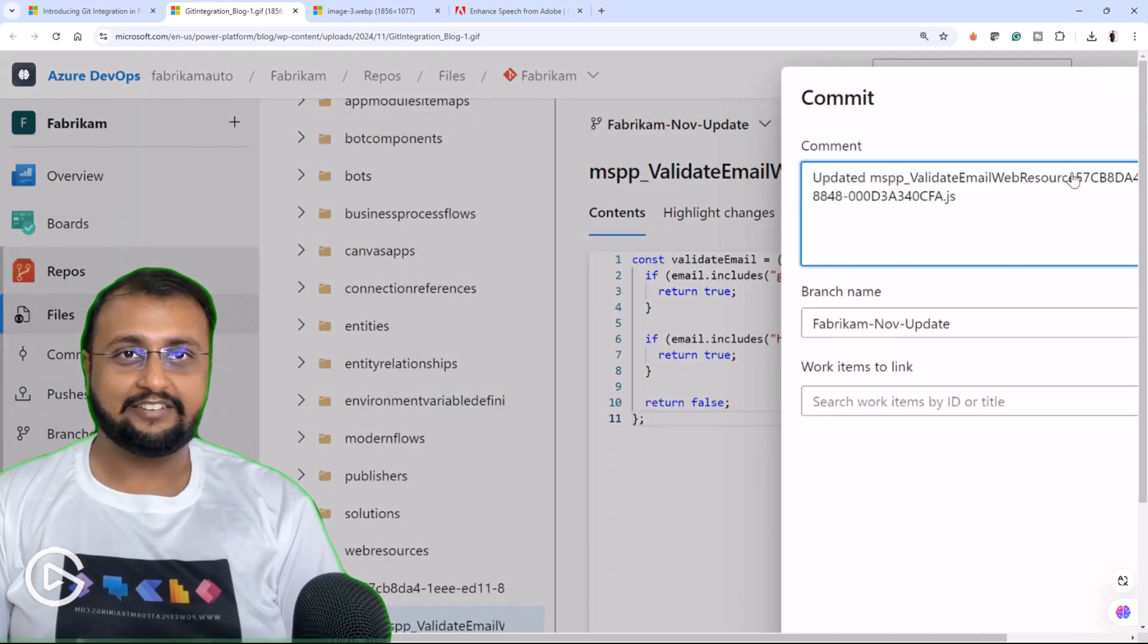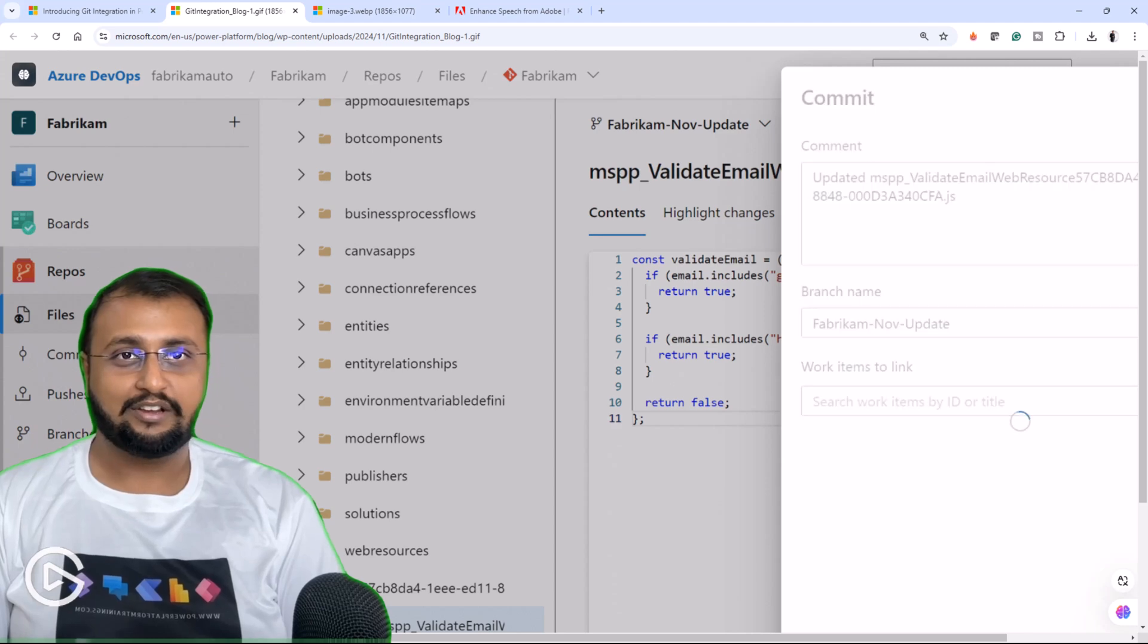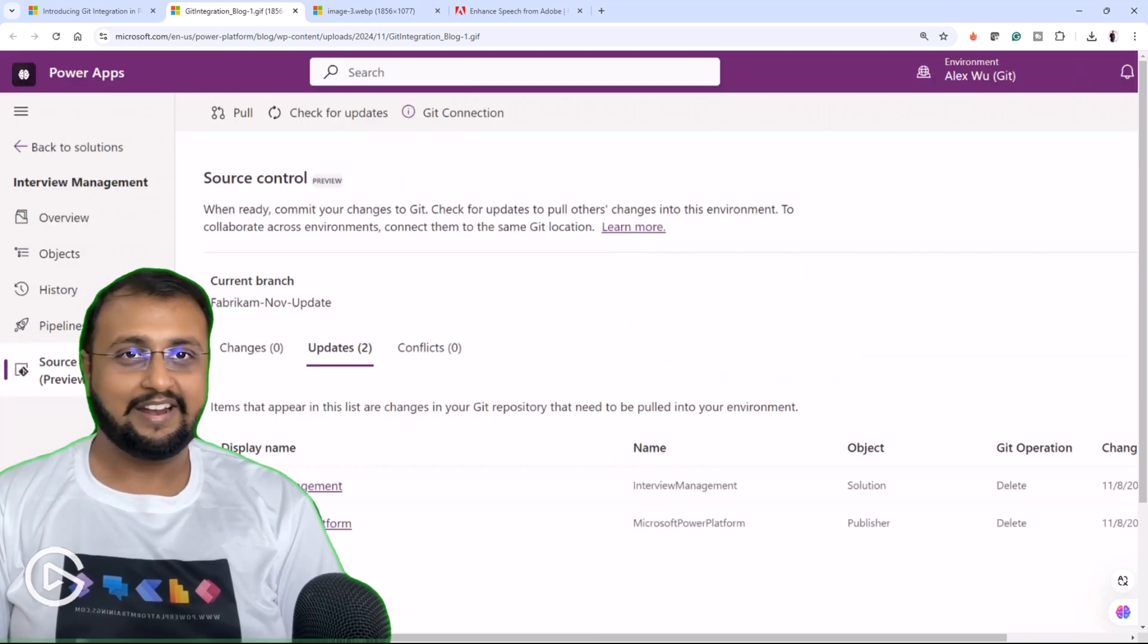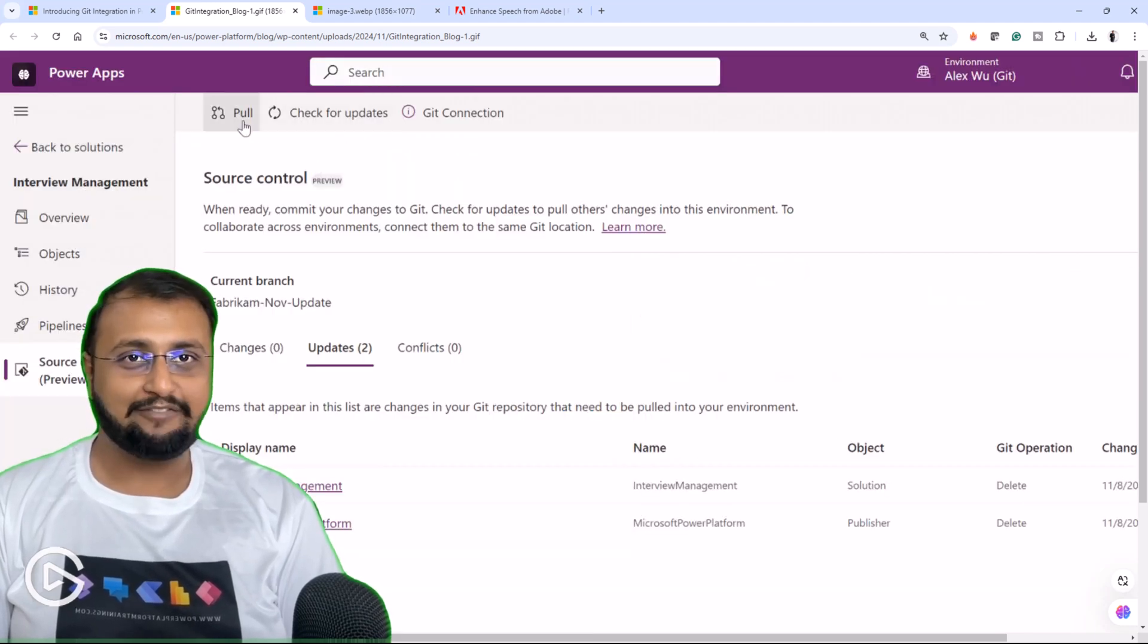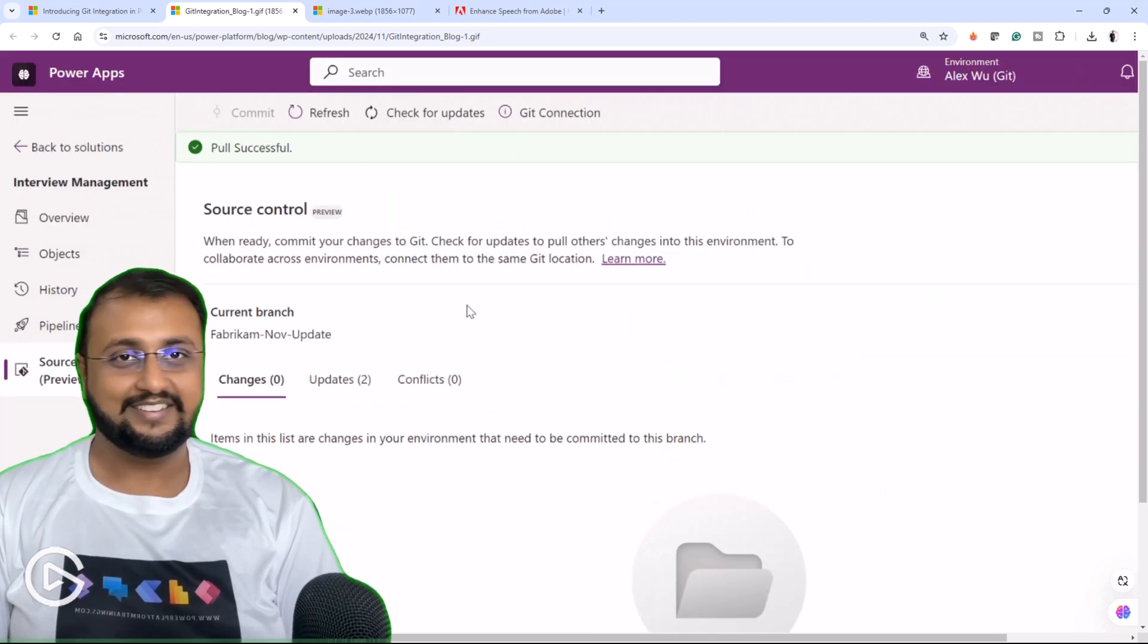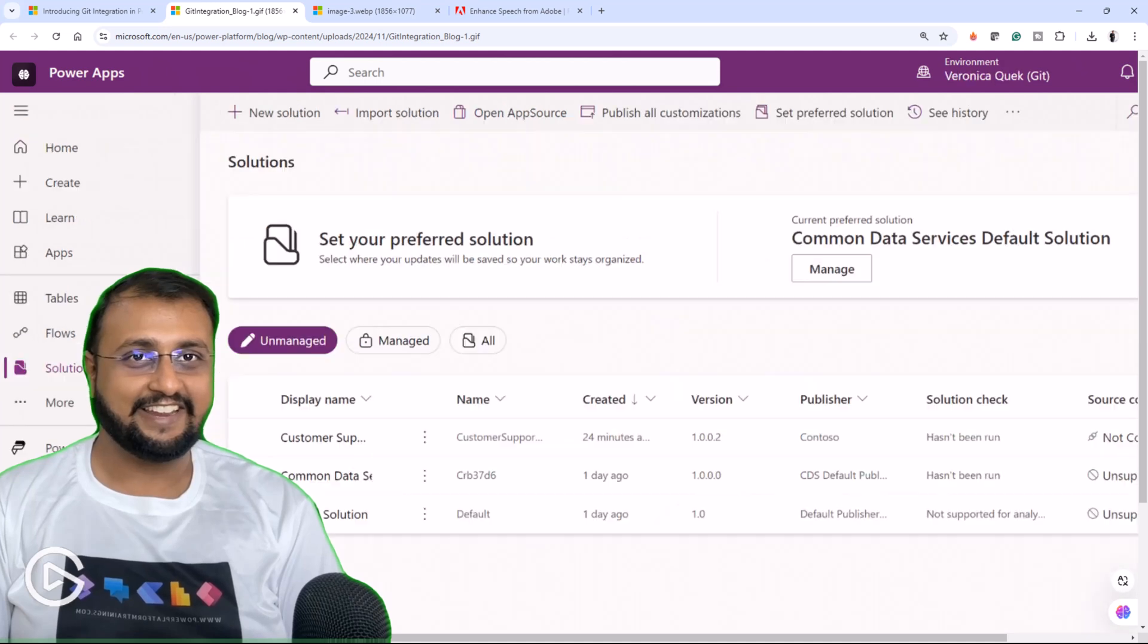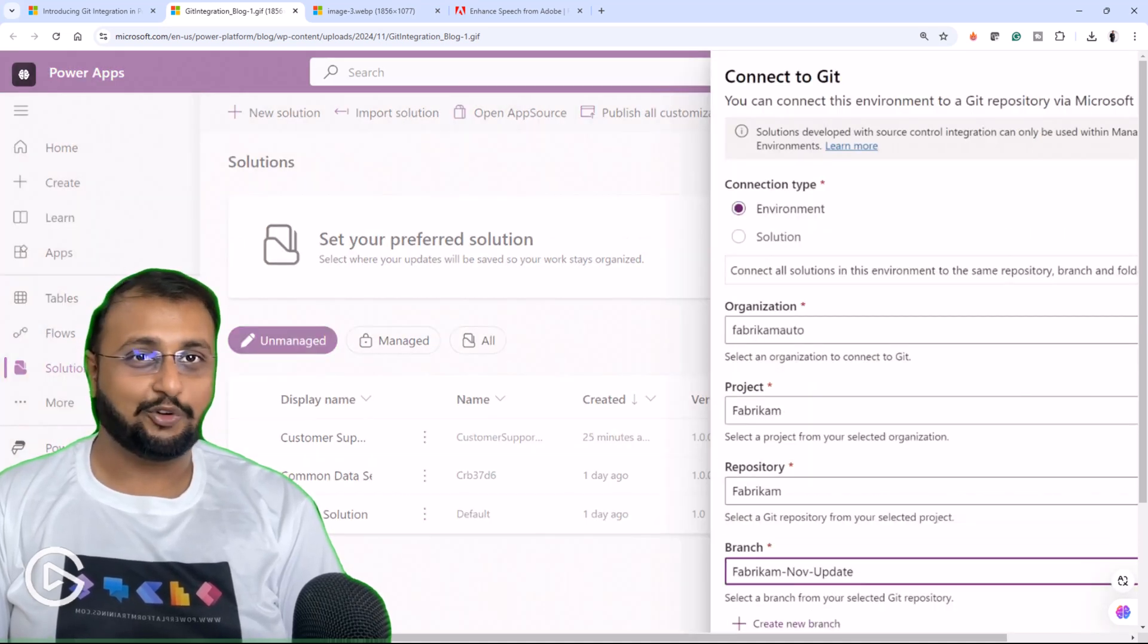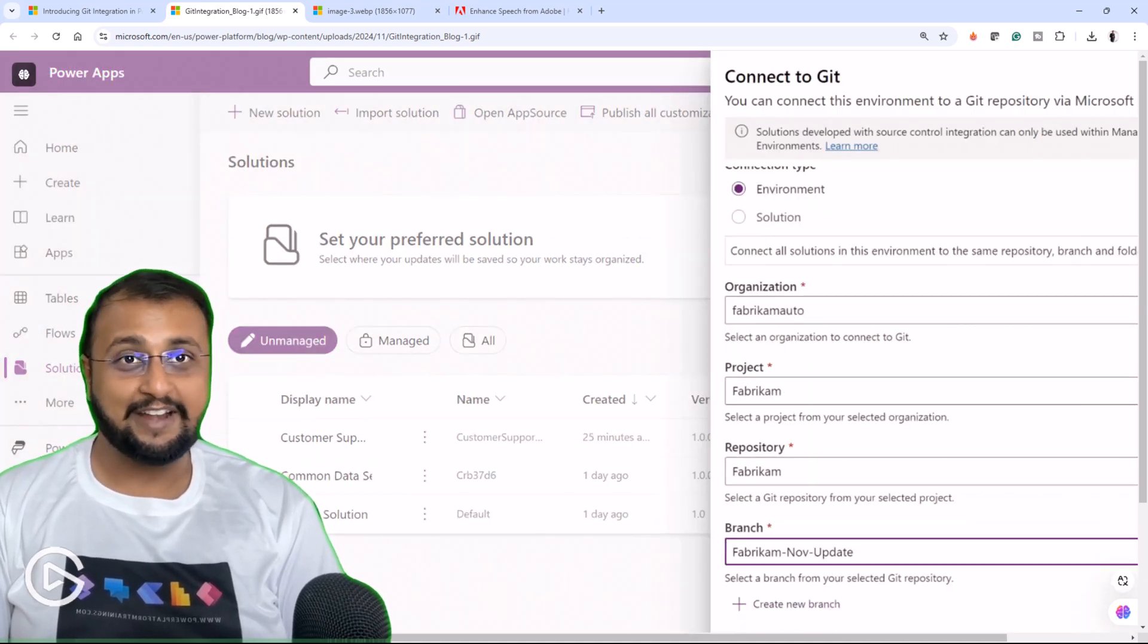This native integration offers faster setup and iterations, developer and feature isolation, change tracking and auditing, version control, rollback and much more.